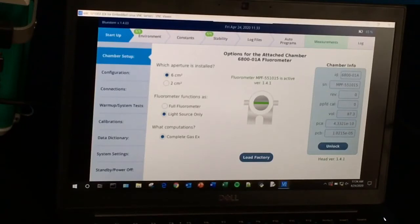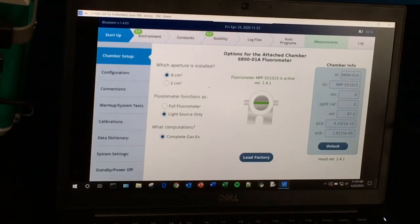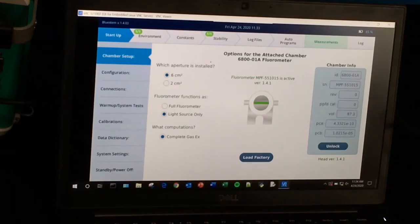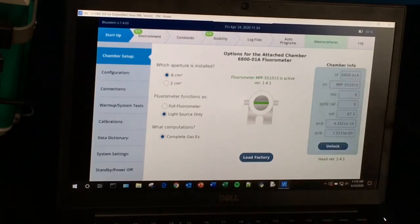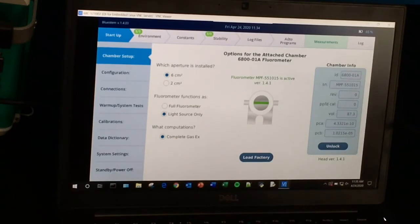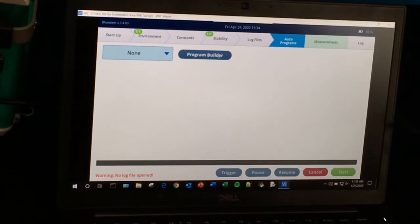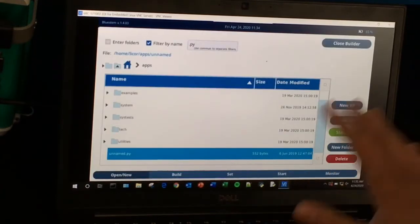I like to use the VNC viewer just because it's easy and allows you to use your keyboard more. Now I'm using my VNC viewer, and if you need help on how to set that up, there's a video on our support website on how to connect to your computer. Here we're going to go to Auto Programs, and this is where you can locate the Program Builder right here. We'll select that and it will take you to the builder.